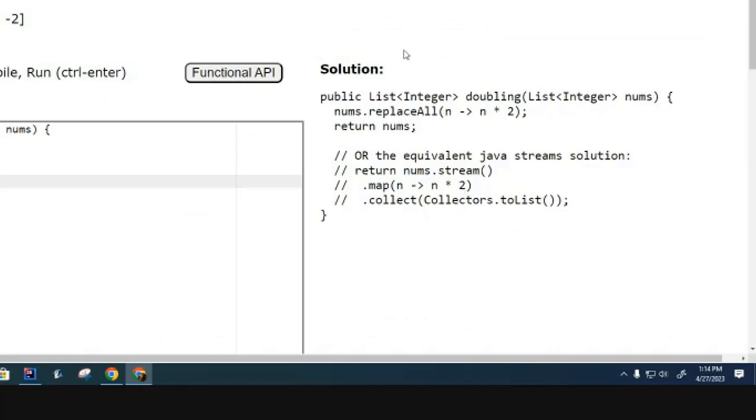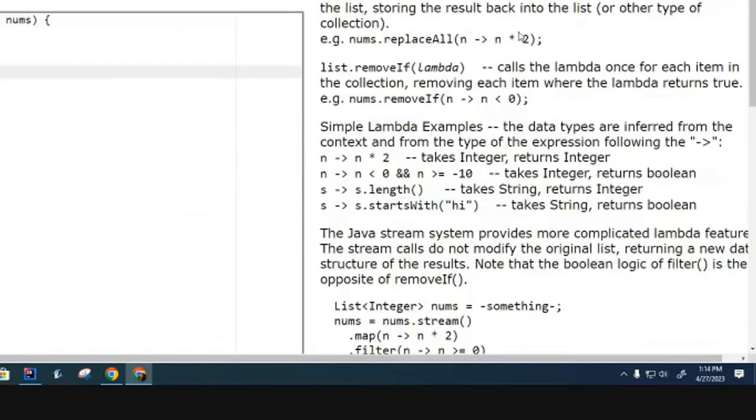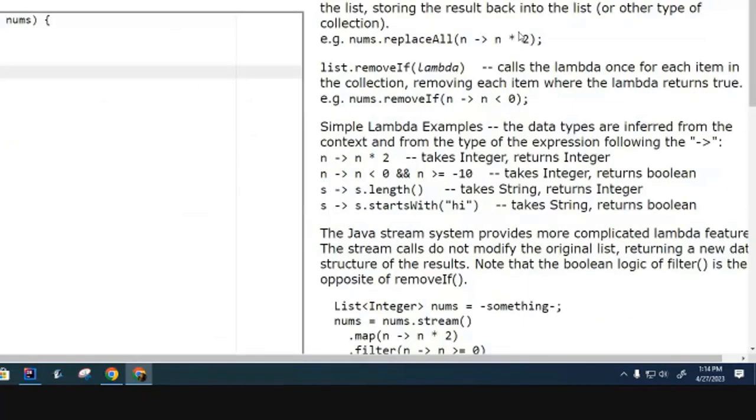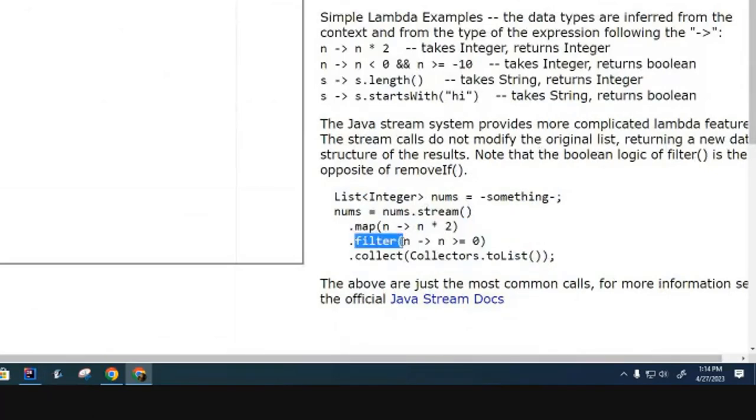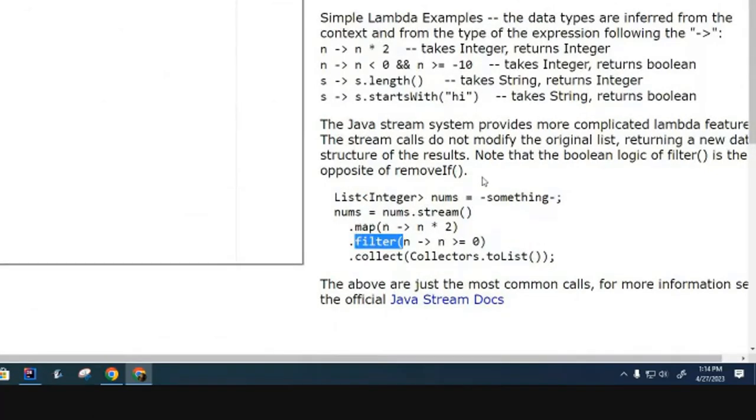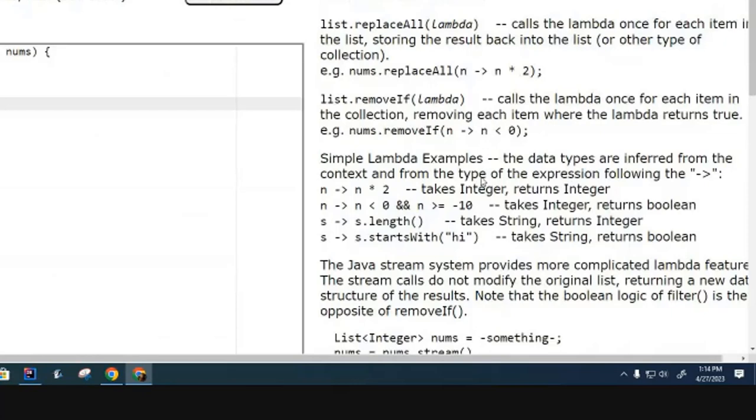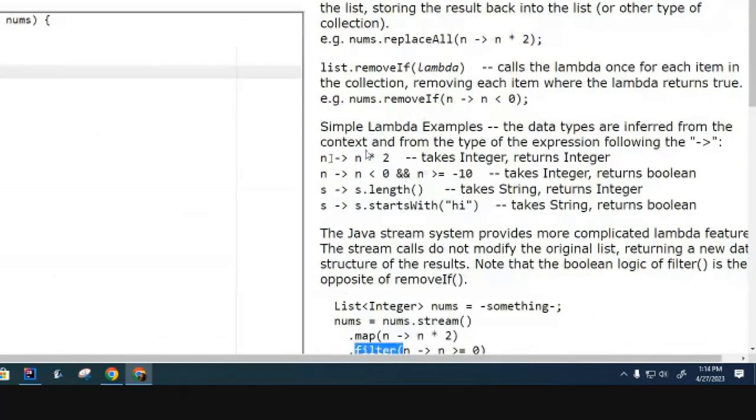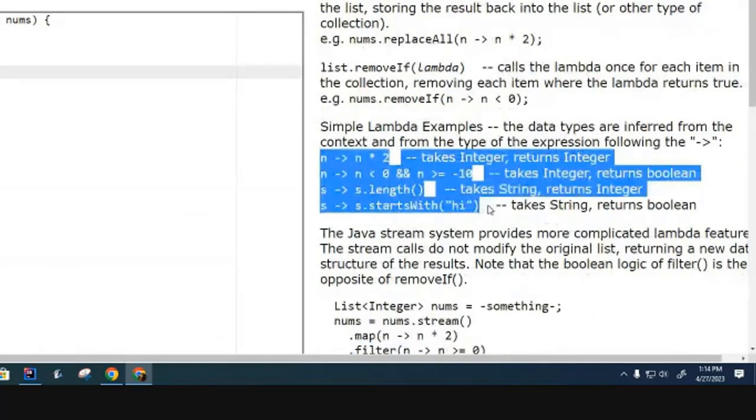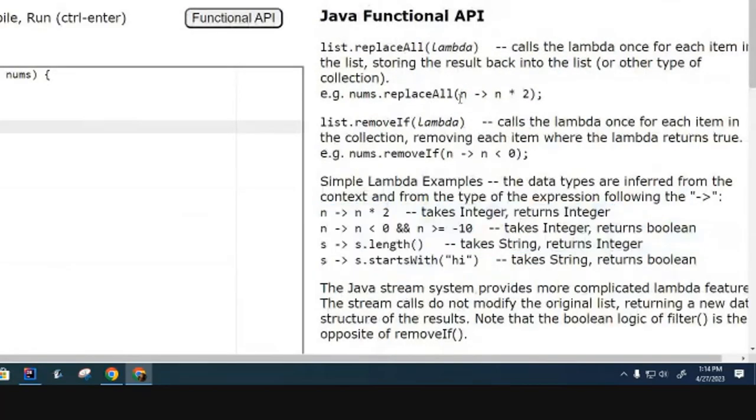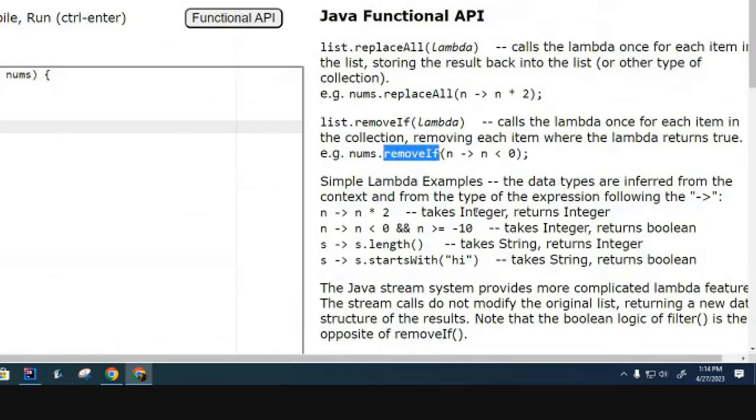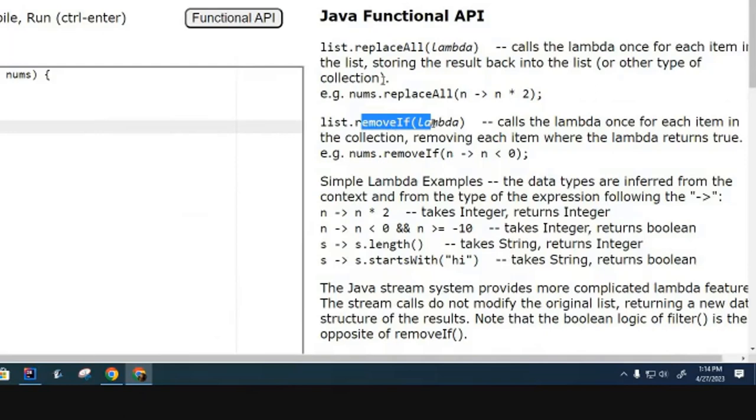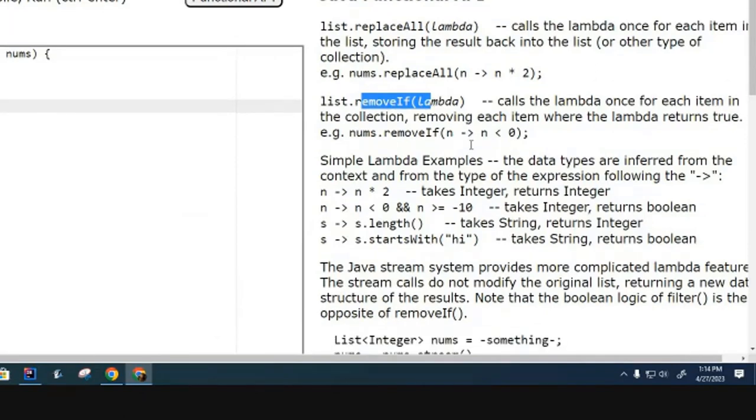Let me show you this Functional API. You can see some examples of some other things. In addition to mapping, you can also filter things, and here are some other operations that you can do. Instead of just doing a replaceAll, you can also do this thing called a removeIf. So when you work through this section, you're going to need to use replaceAll or removeIf when you're using the non-stream solution.